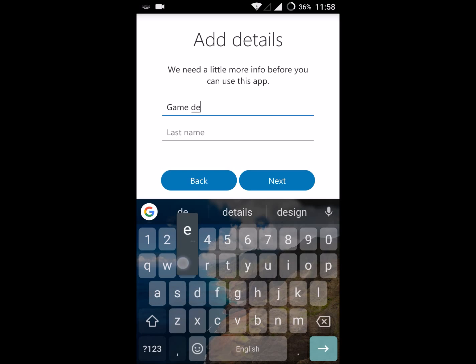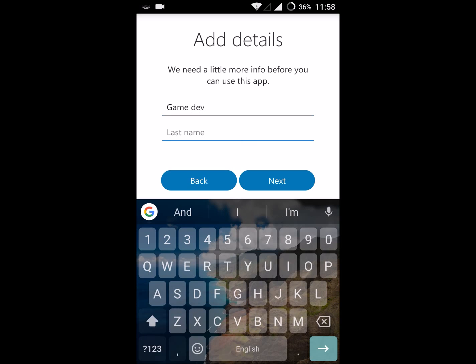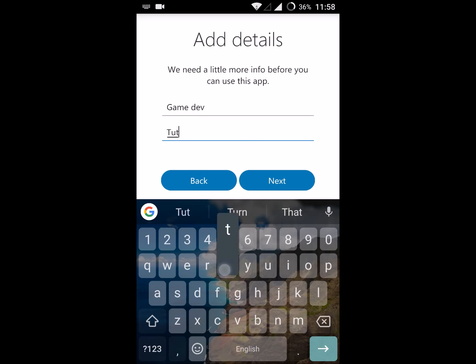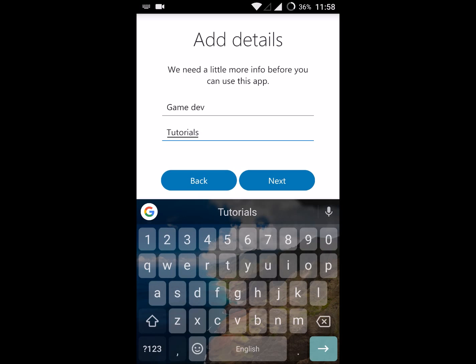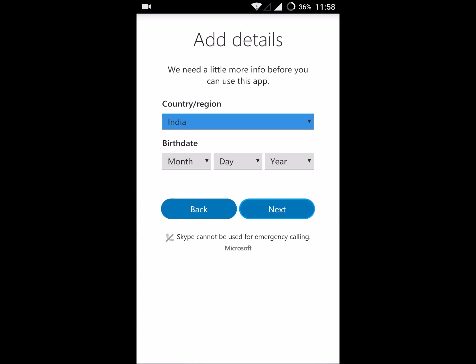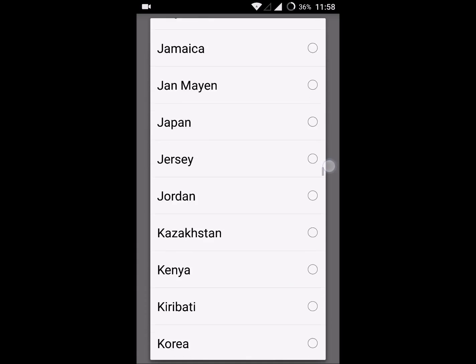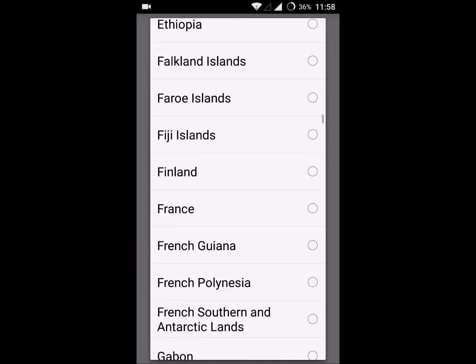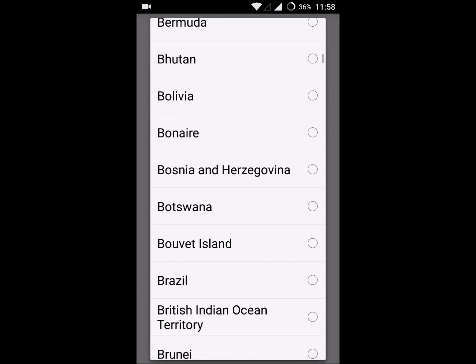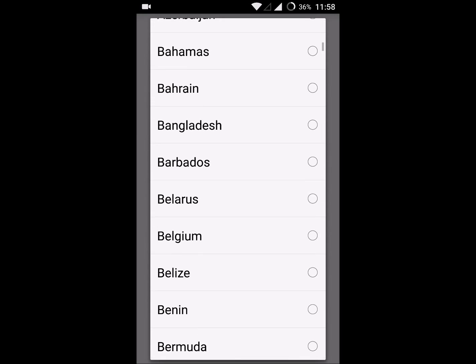You need to enter your first name and your last name. Click on next.